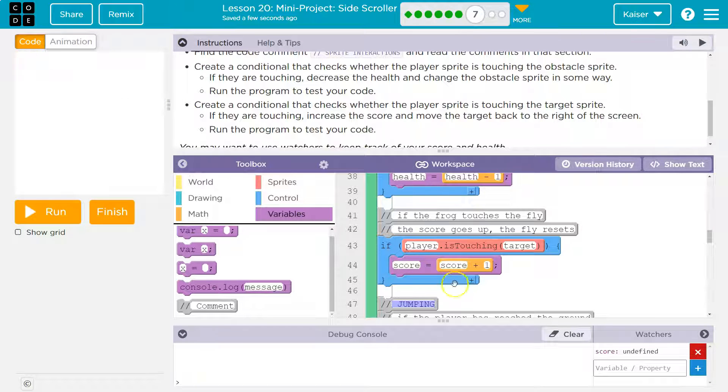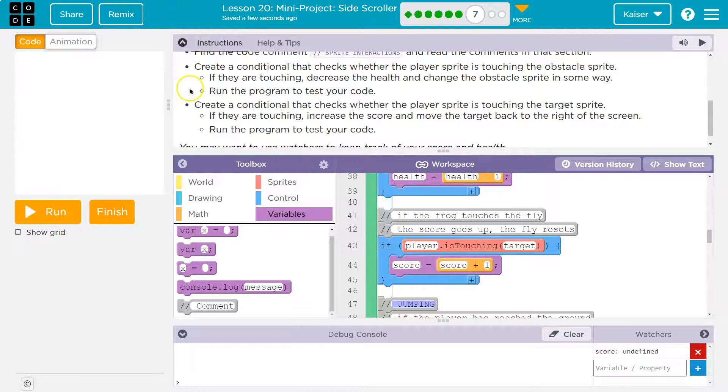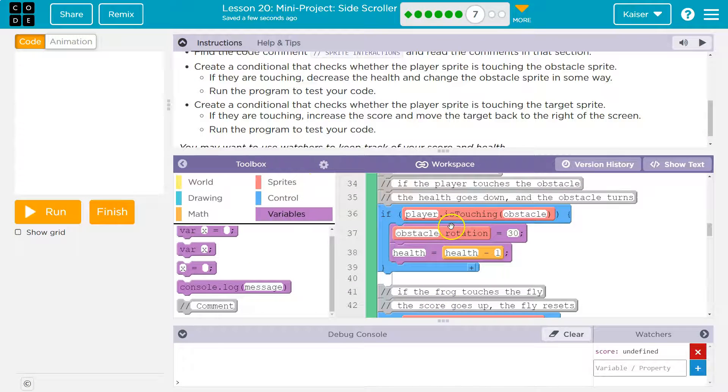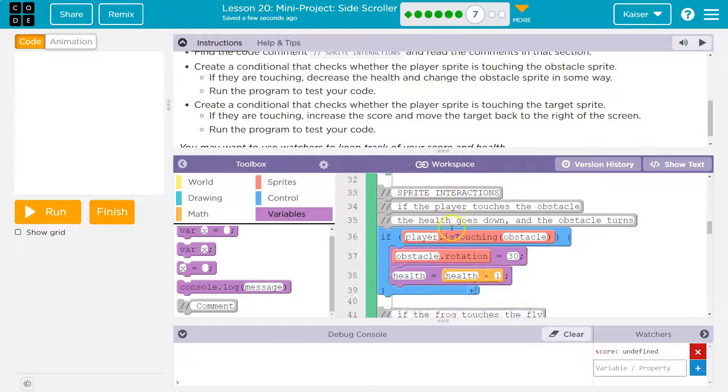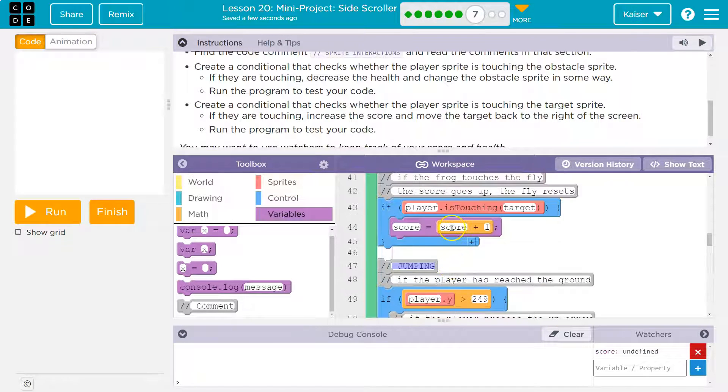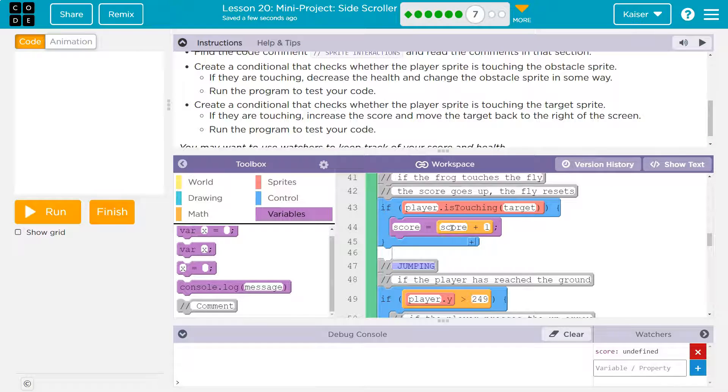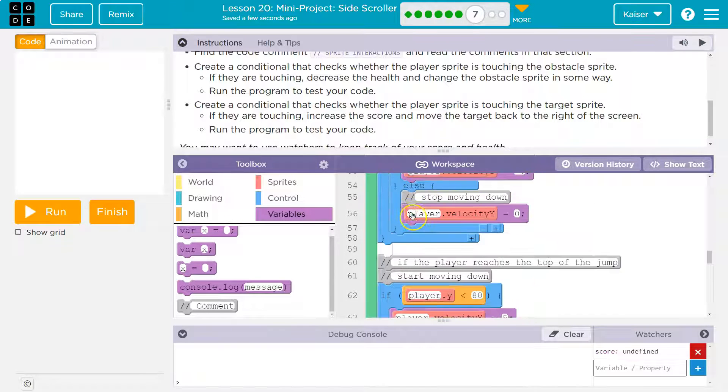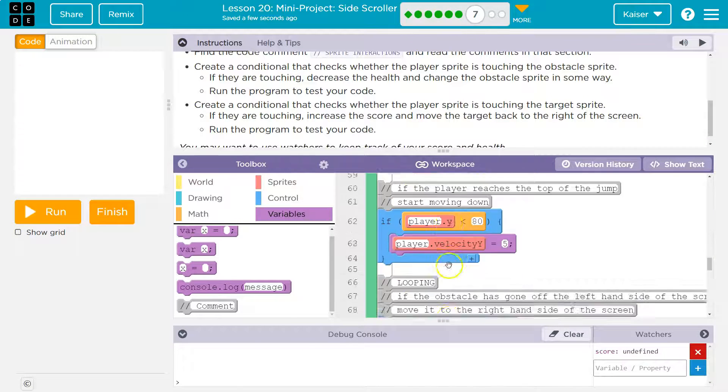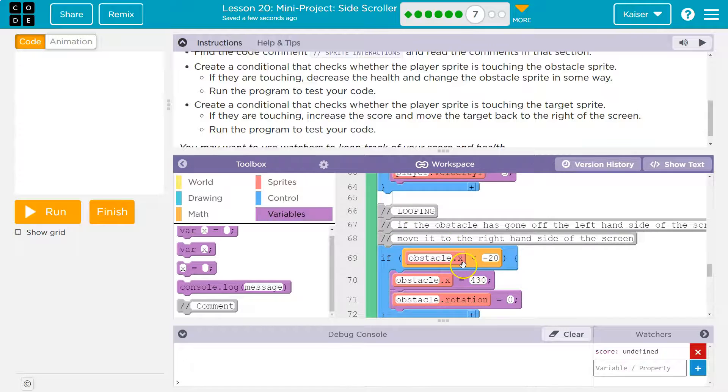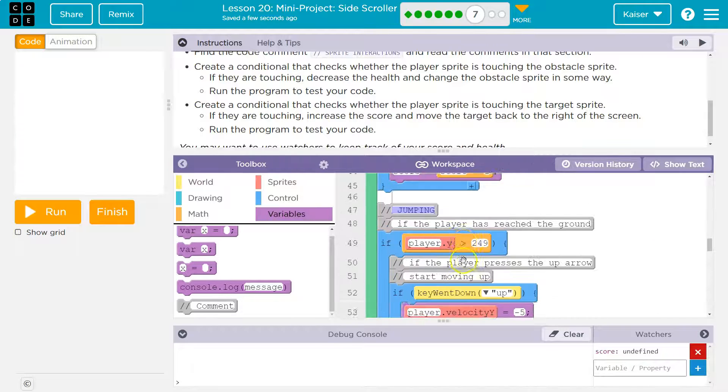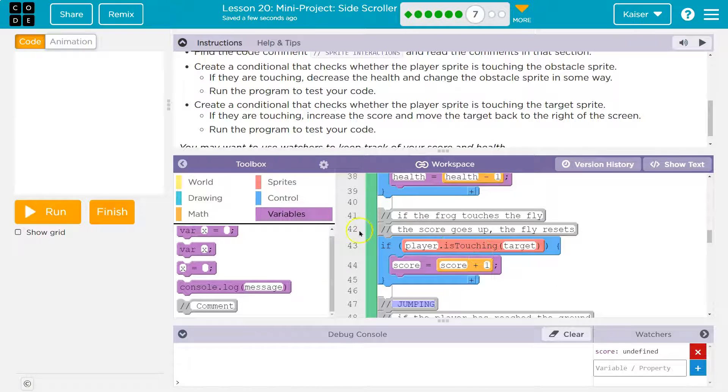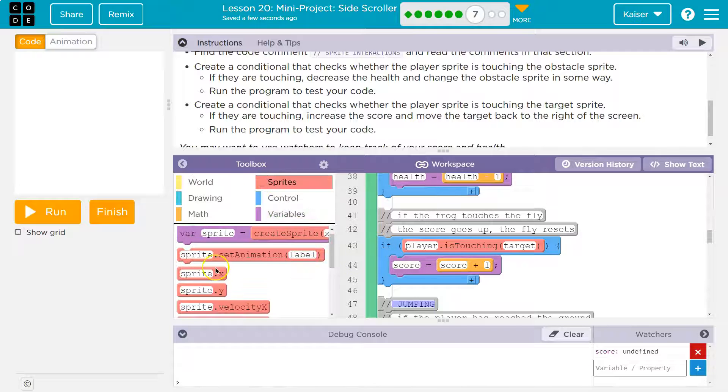So the second the player touches it they get a point, but we also want it to go back over here to its starting position. Where did I start it at? Well, just like I said, when it hits the other side of the screen I put it back at 430, so that's what I'll do here. If the player is touching the target, let's go ahead and I'm going to actually even put it above this: target dot x is equal to 430.